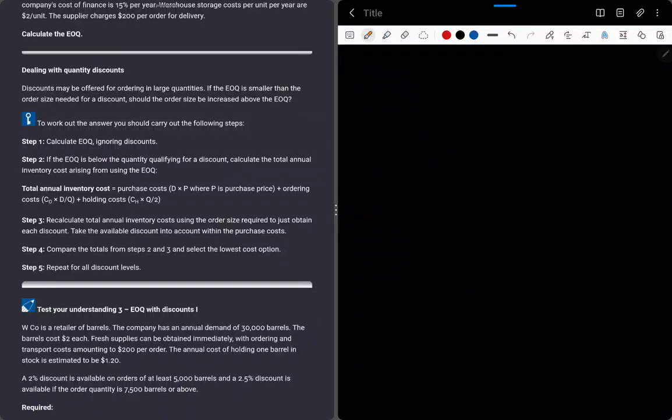Hi guys, I hope you all are doing very well. In this video we will be covering the next part of Chapter 8 of ACCA F9. The name of the chapter is Working Capital Management: Inventory Control, and in this video I will try to finish this chapter.